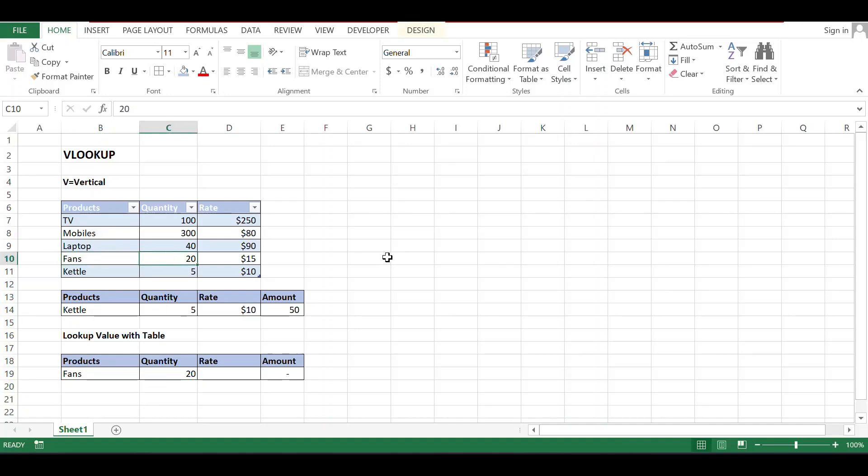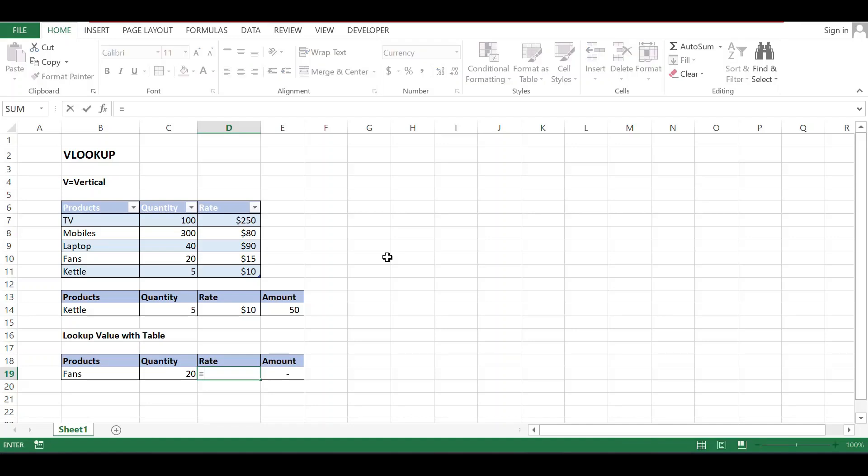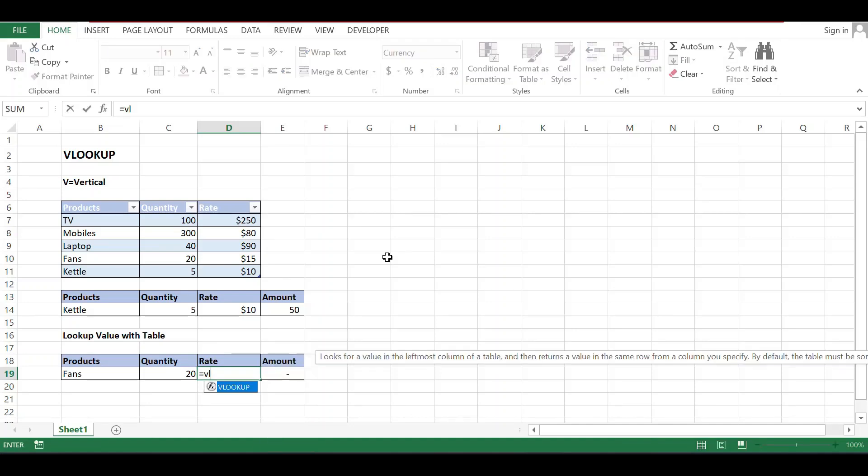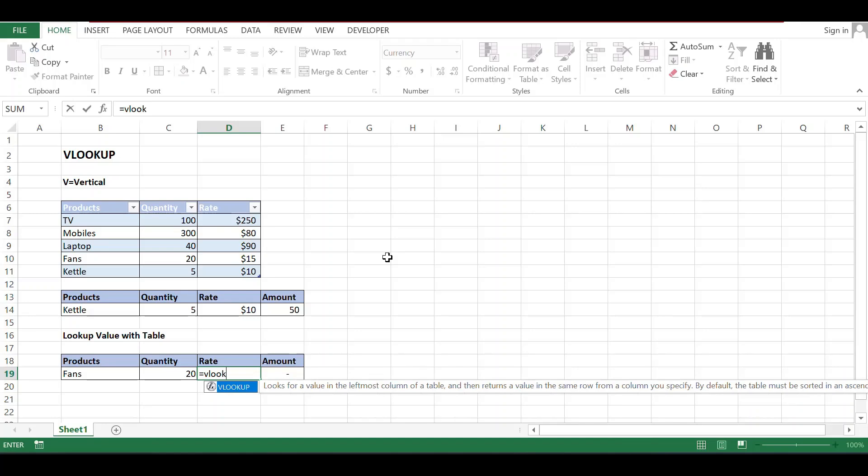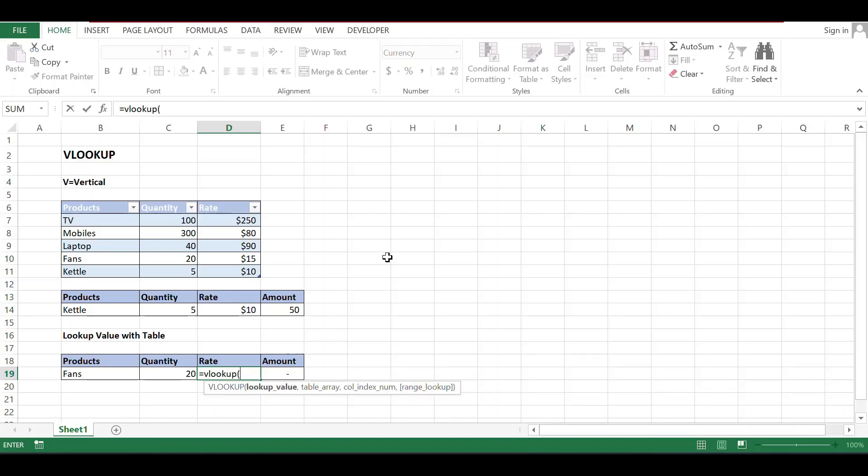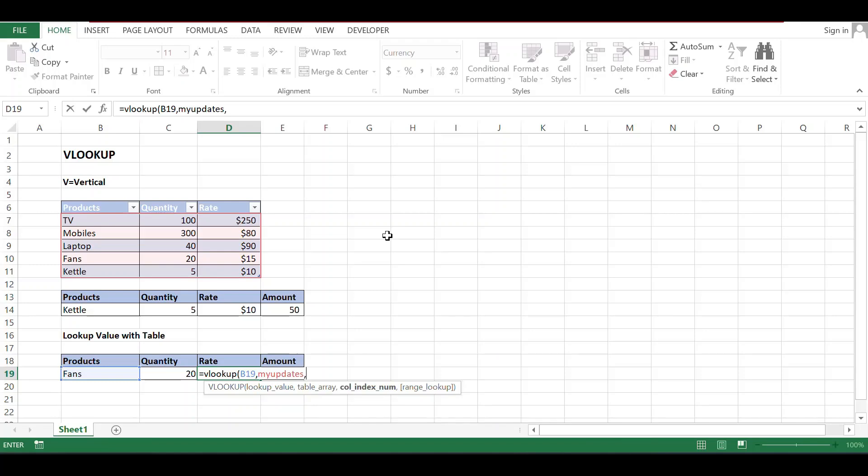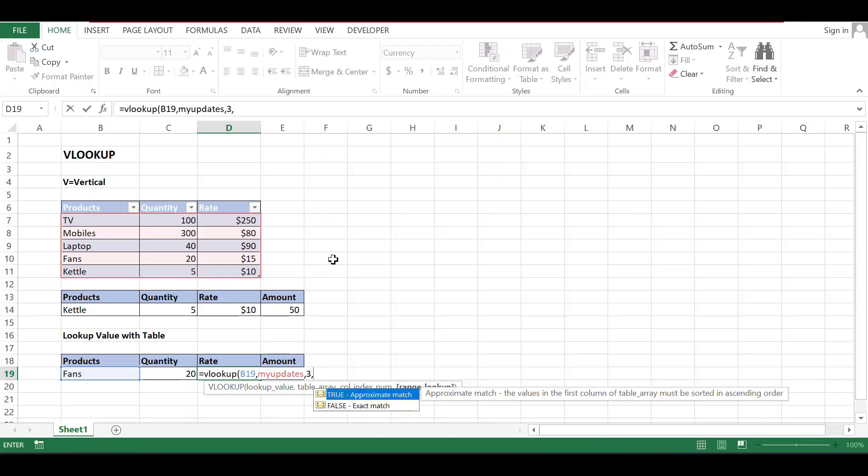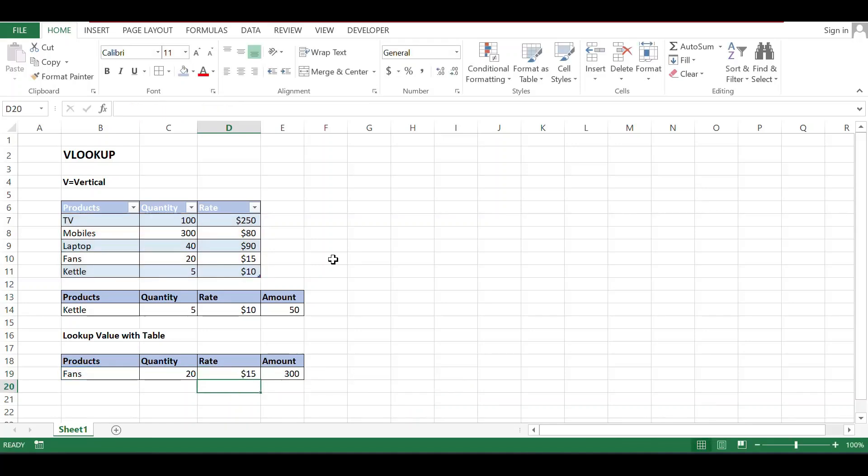Same we will do on rates. Equals VLOOKUP bracket open. Lookup value: fans. Comma, table array, table name My Updates. Comma, column index number is one, two, three: three. Comma, zero means exact match, and bracket close. 15 dollars. Yes, this one is 15 dollars.